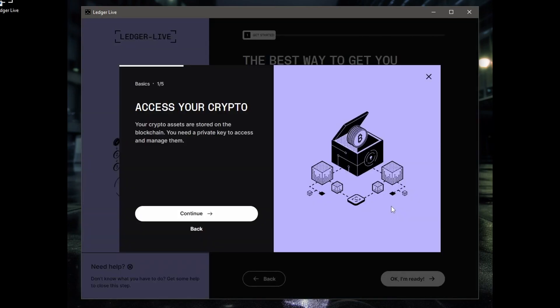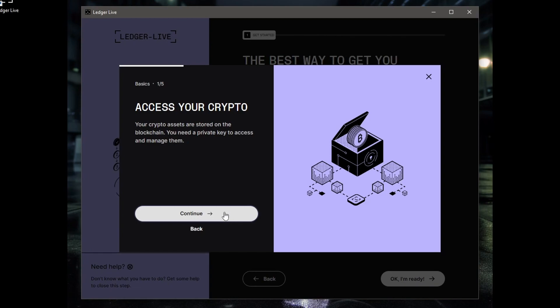Access your crypto. Your crypto assets are stored on the blockchain. You need the private access key to access and manage them. So basically what that means is that your crypto actually isn't stored on this device. The keys to access them are. The crypto is on the blockchain, so if this device dies you can just get another device, put your private keys in, and you'll access your crypto again. Your private key is stored within your Nano. You must be the only one to own it to be in control of your money.